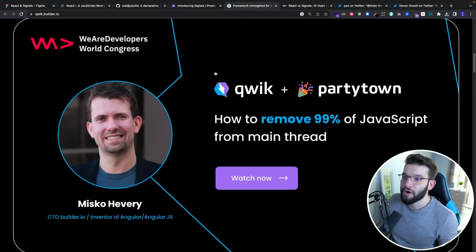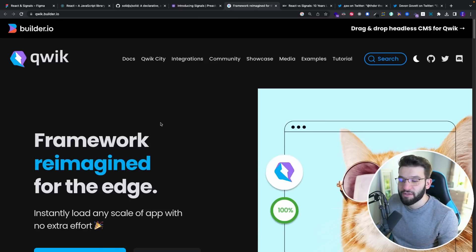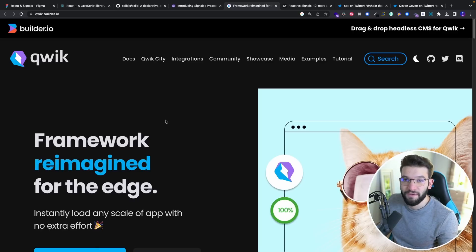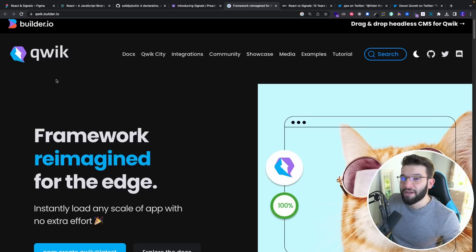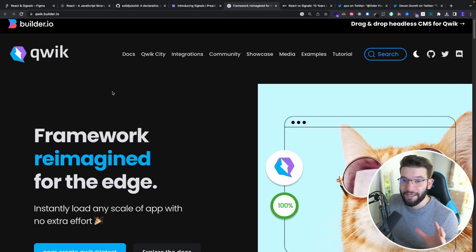We've also seen new frameworks brought to the table, like the Qwik framework, which is a big framework that includes a library inside it similar to SolidJS or React for efficiently rendering your UI and managing state. Interestingly, Qwik also brought Signals to the table, and they did it in an enhanced way compared to Solid.js.